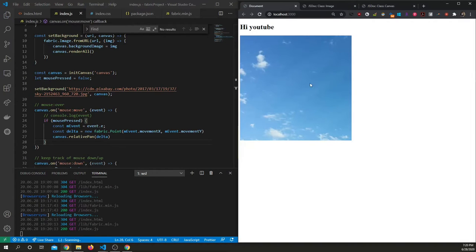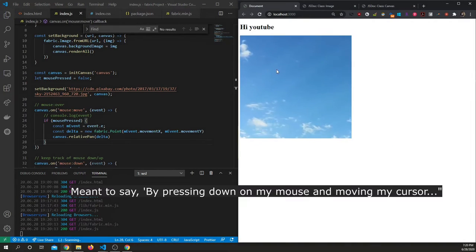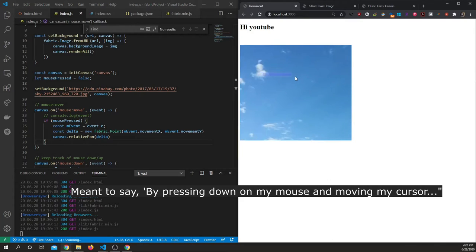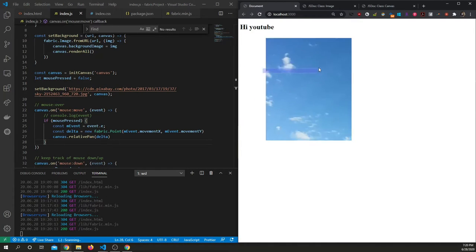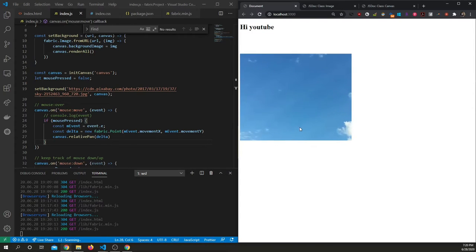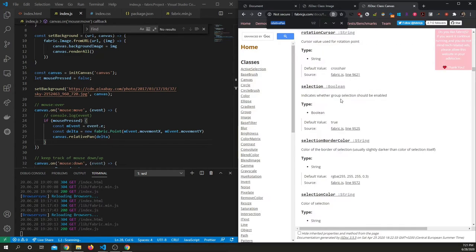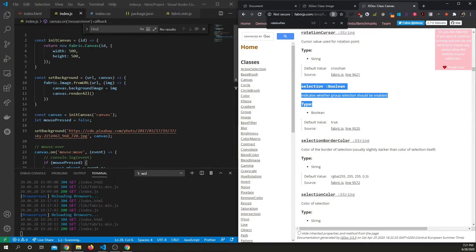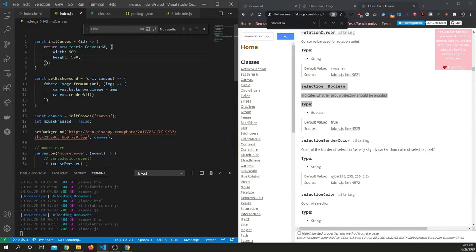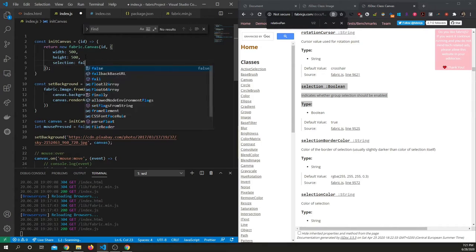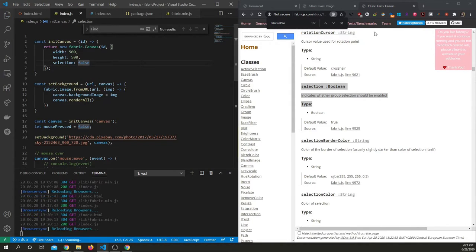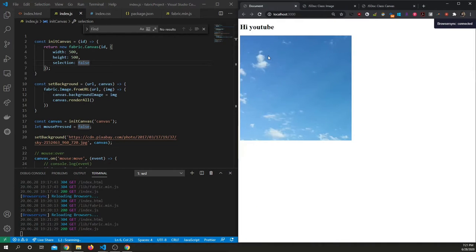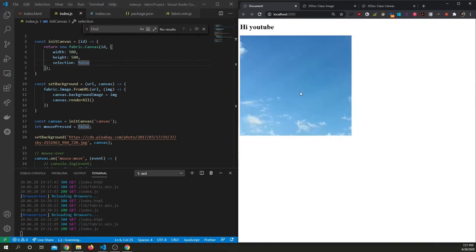Now we can simply add an if statement to check if the mouse is pressed before we actually pan. So I'm moving my mouse and nothing's happening, but by pressing down on my mouse and moving my cursor things are happening. Now this highlighting is probably not what we want as well, so let's look at the fabric canvas class and see what can help us remove this. So this property selection seems to be what we're looking for. Let's set selection to false. Perfect, that's exactly what we want.